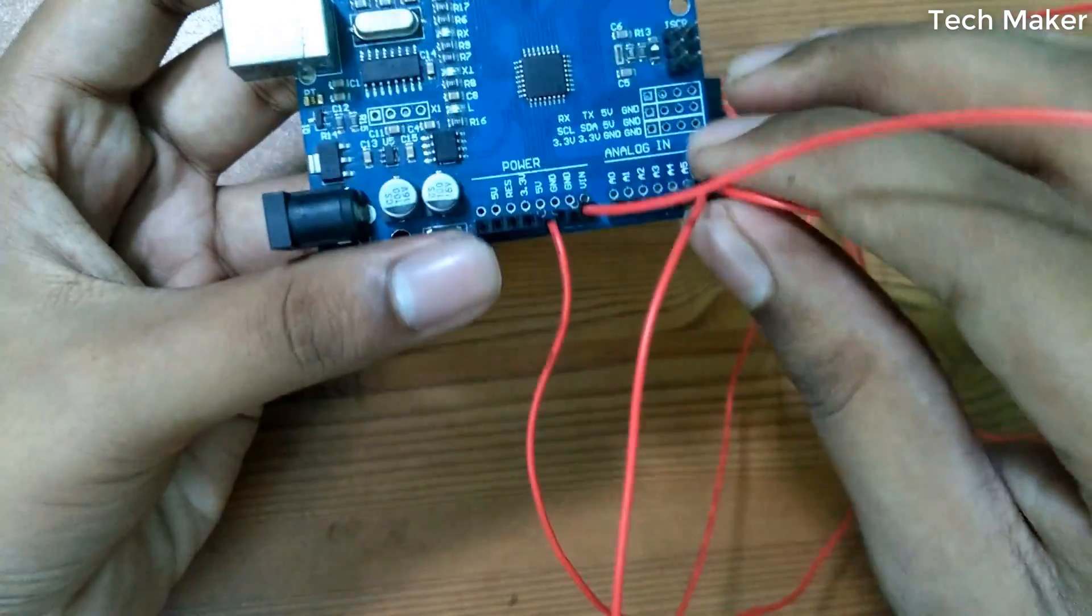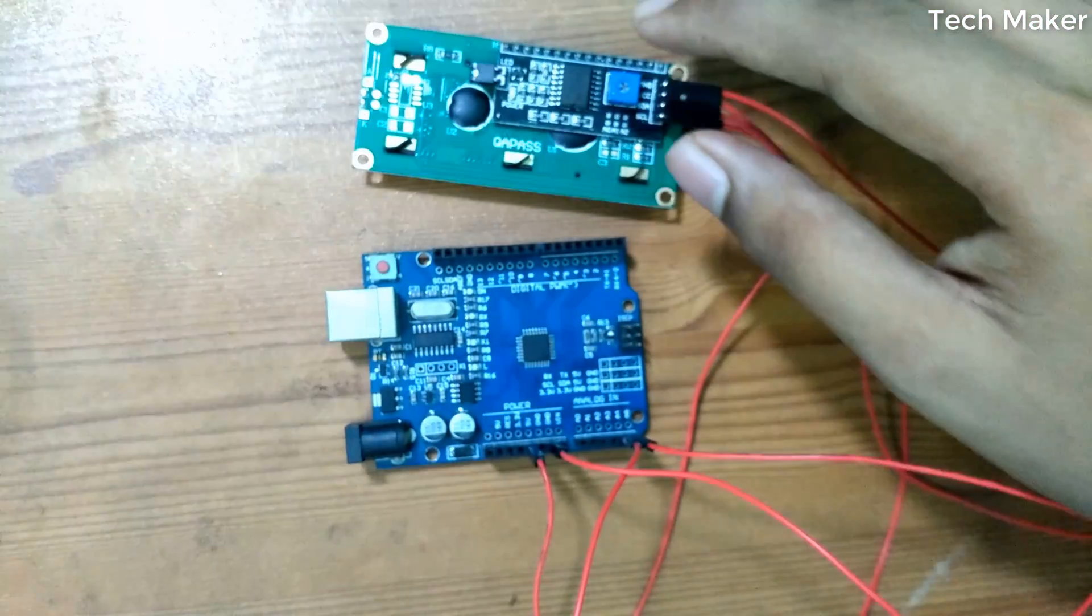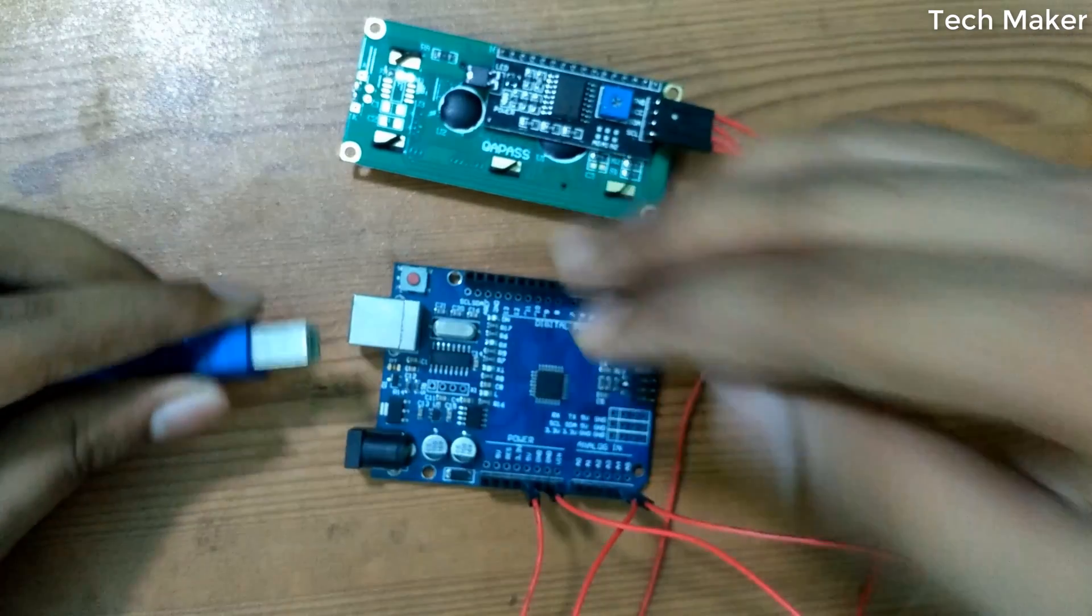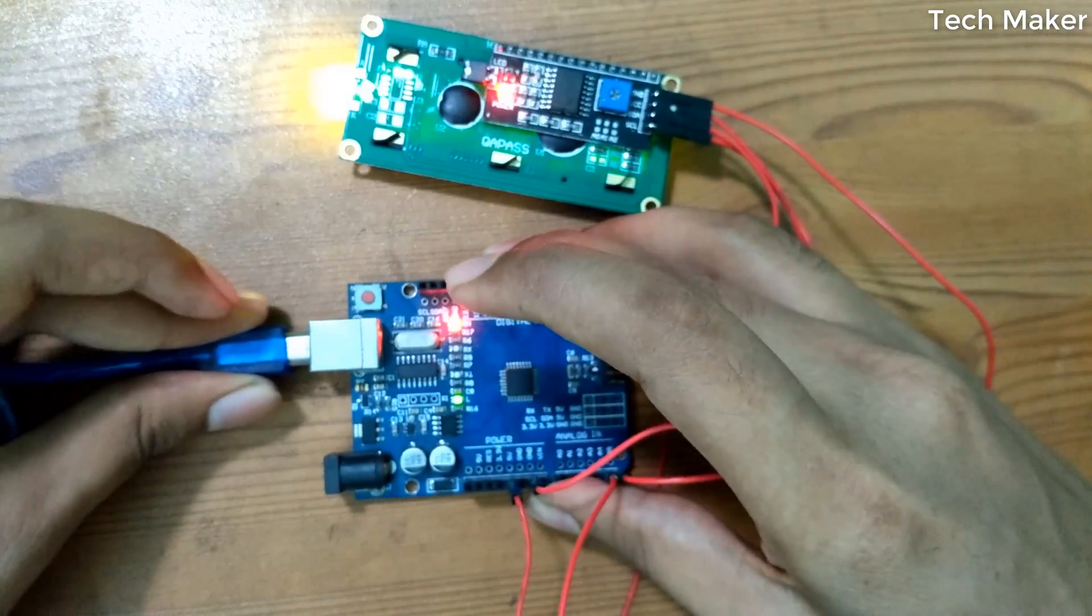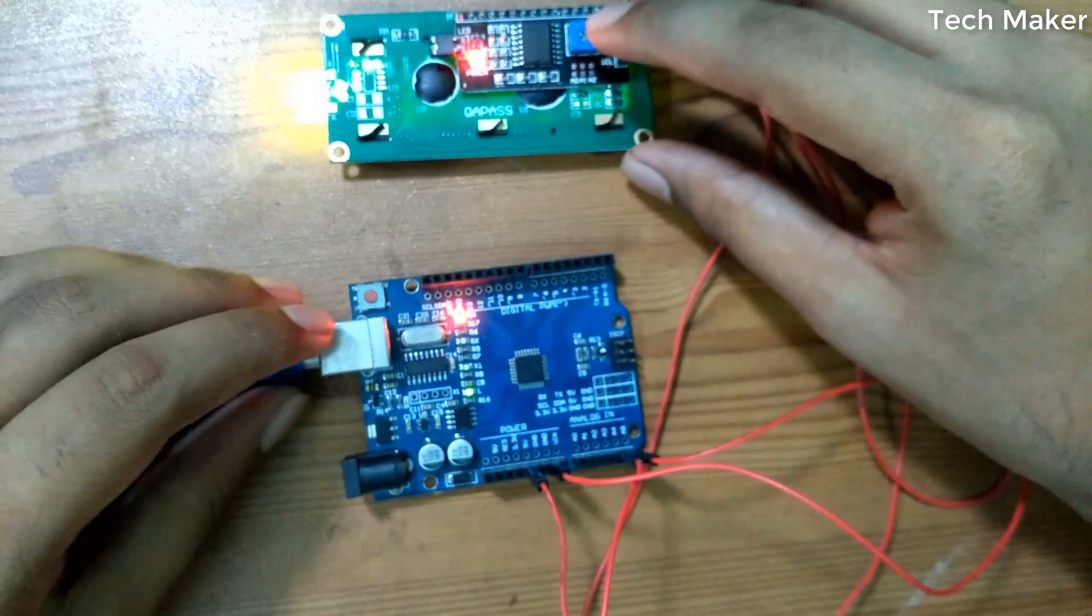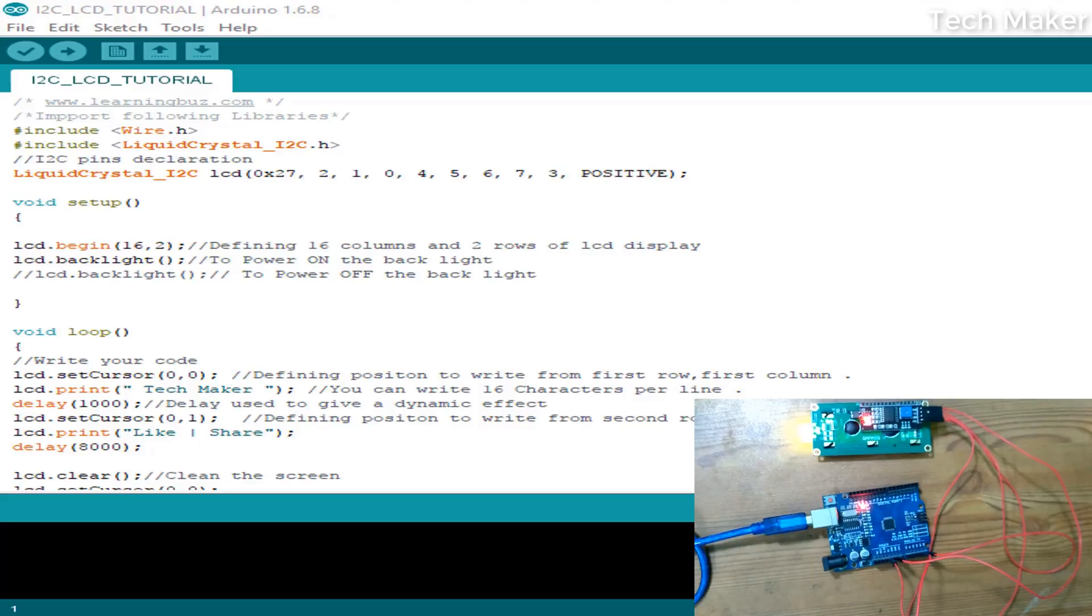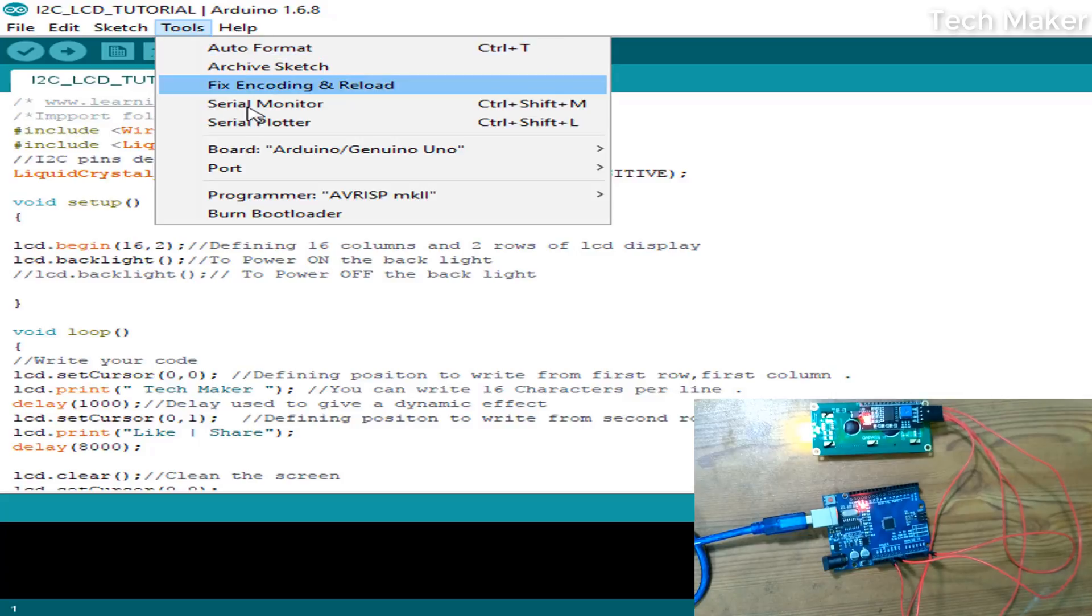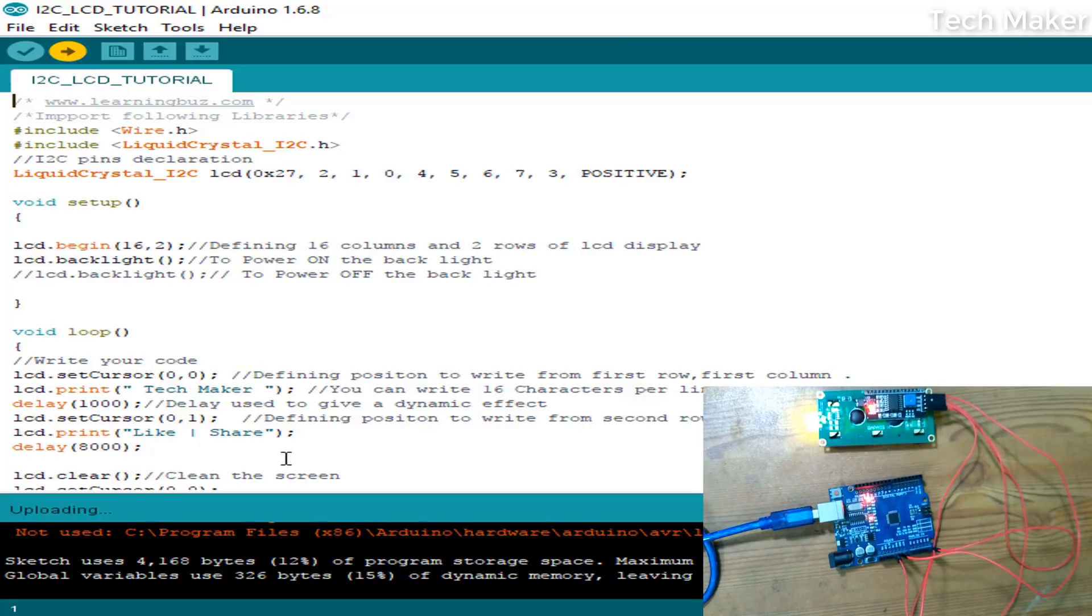The connection is finished. Now we connect the board. Here you can see the display. First, go to the Tools menu and select the port, then upload it to the board.